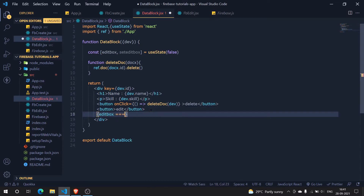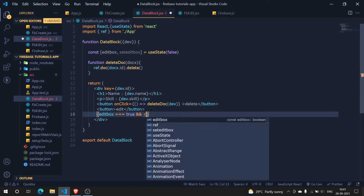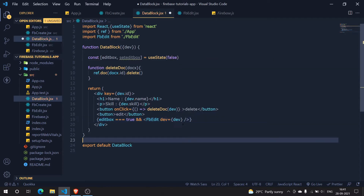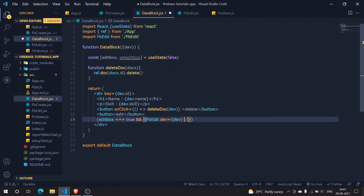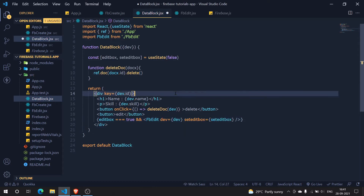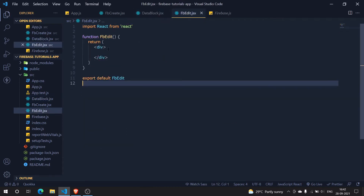What I'm going to do is simply add a ternary operator: if editBox is true, then and only then add the FbEdit component. We also need to pass in some data there - dev equal to dev, which is the same dev here. Then we need to pass a function to close the edit box, so we can simply send setEditBox itself, so that when we make it false it automatically hides.